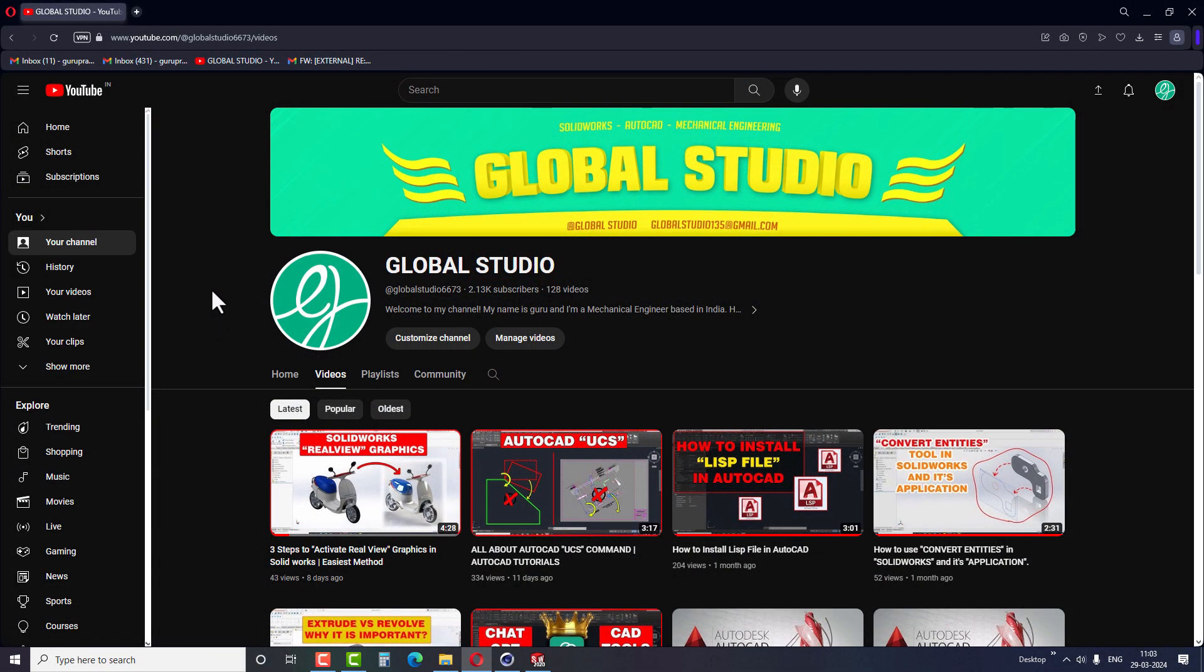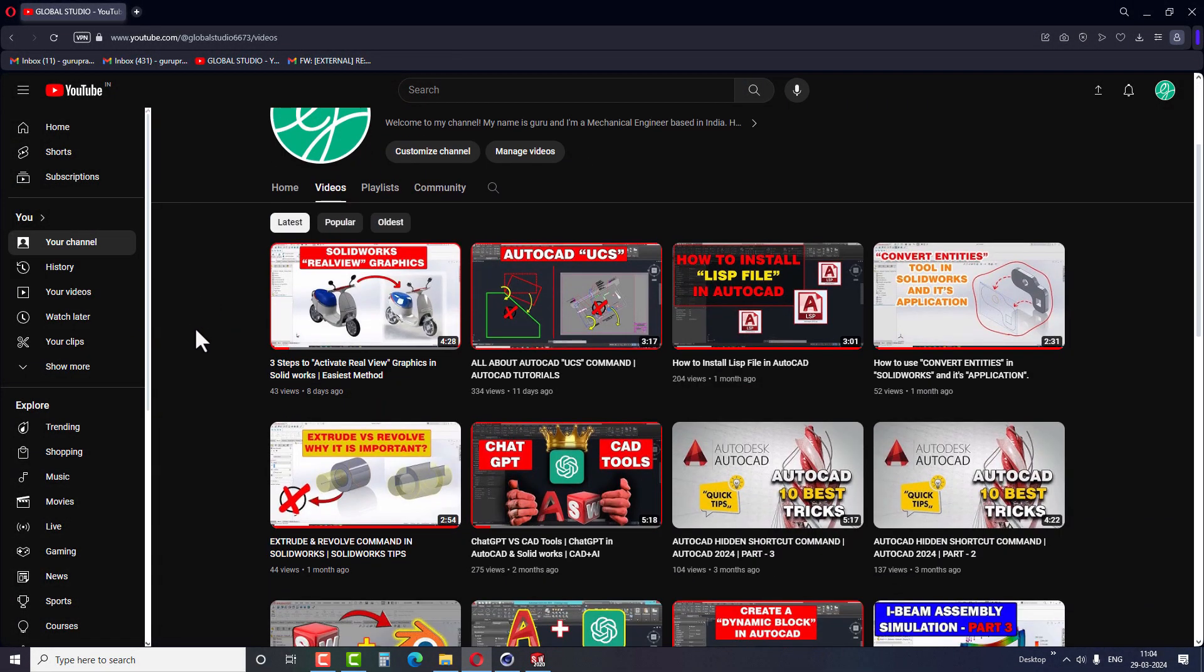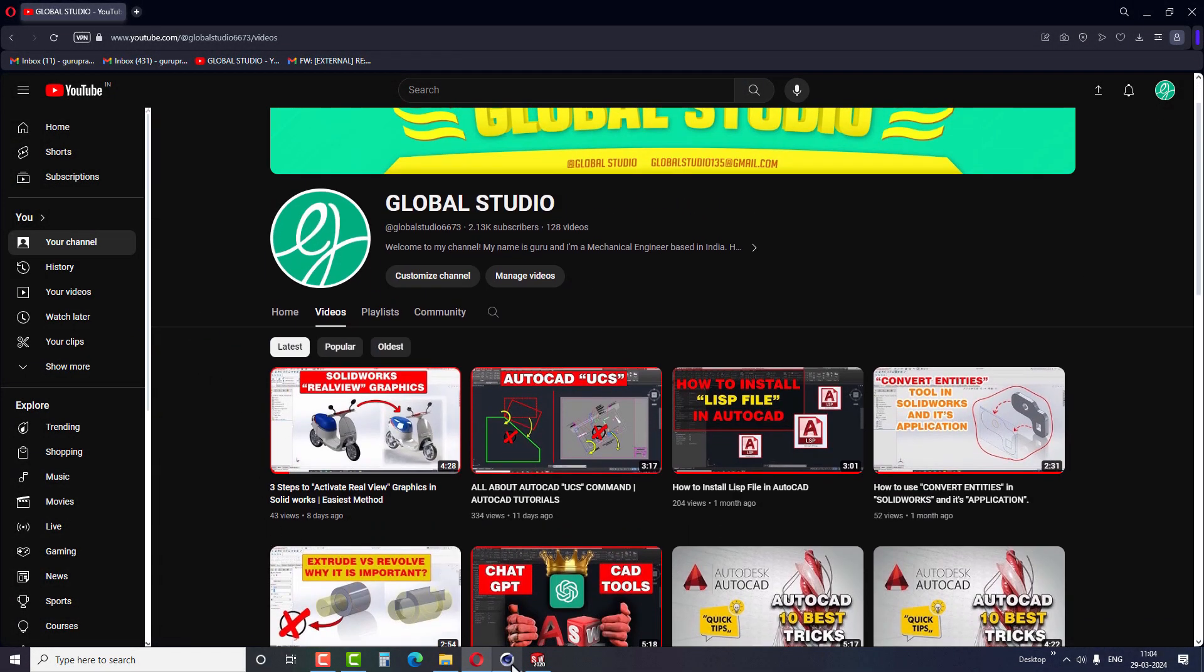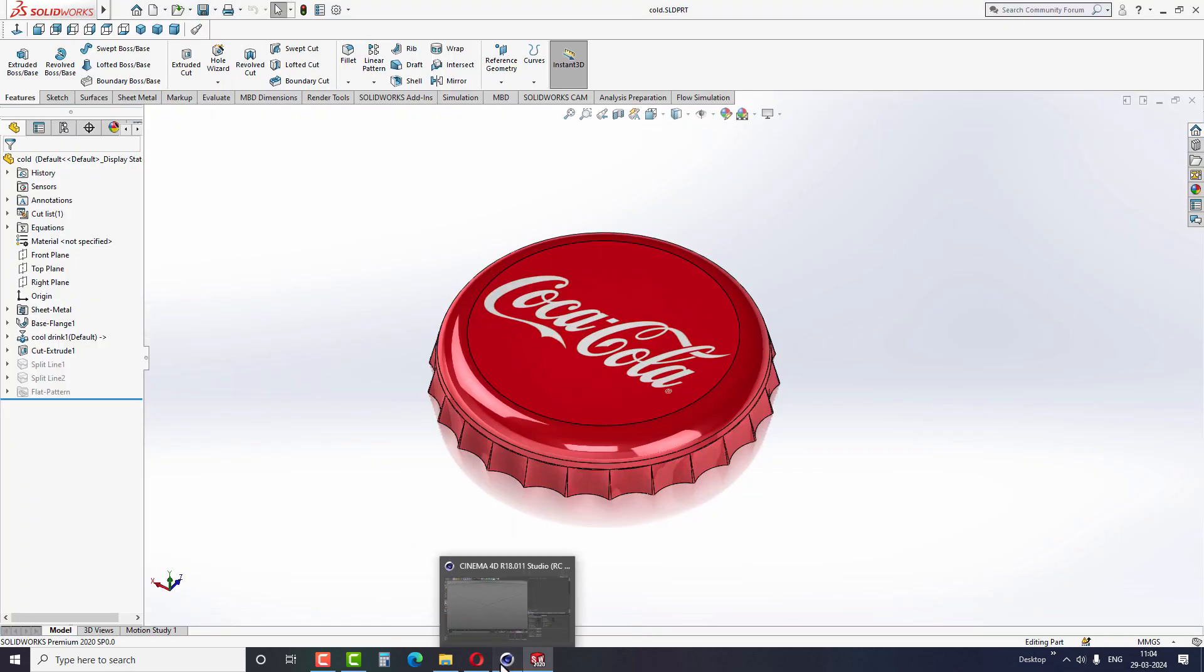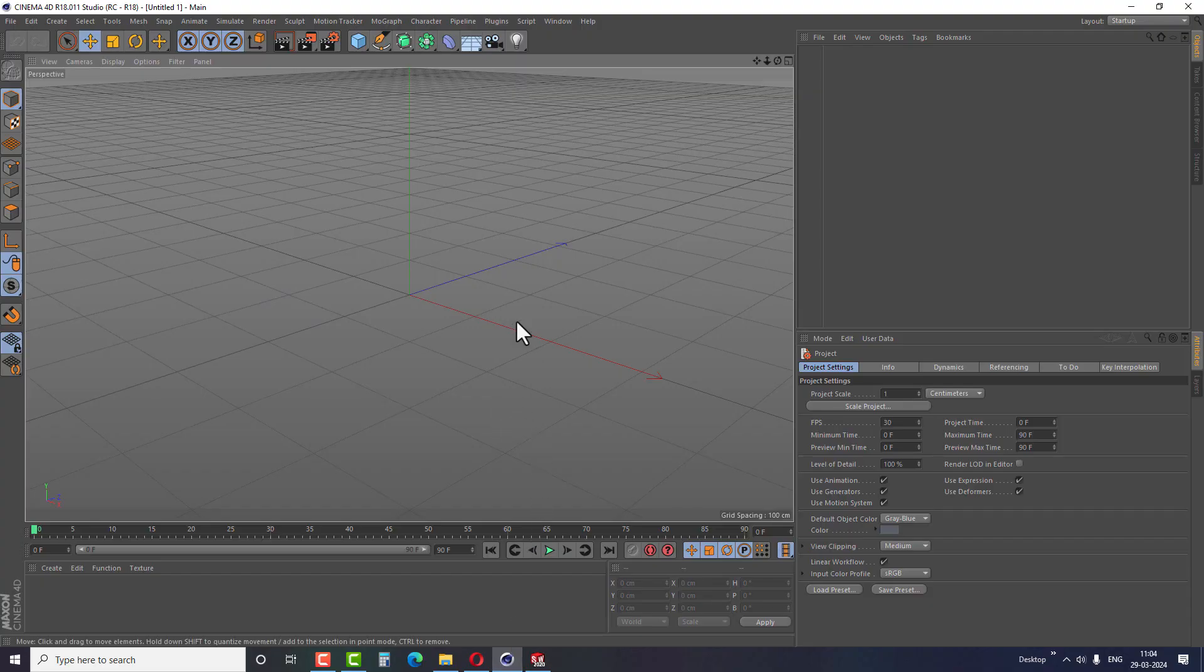Hello friends, welcome back to the Global Studio YouTube channel. Today we will learn the method to import SolidWorks or any CAD file into Cinema 4D.